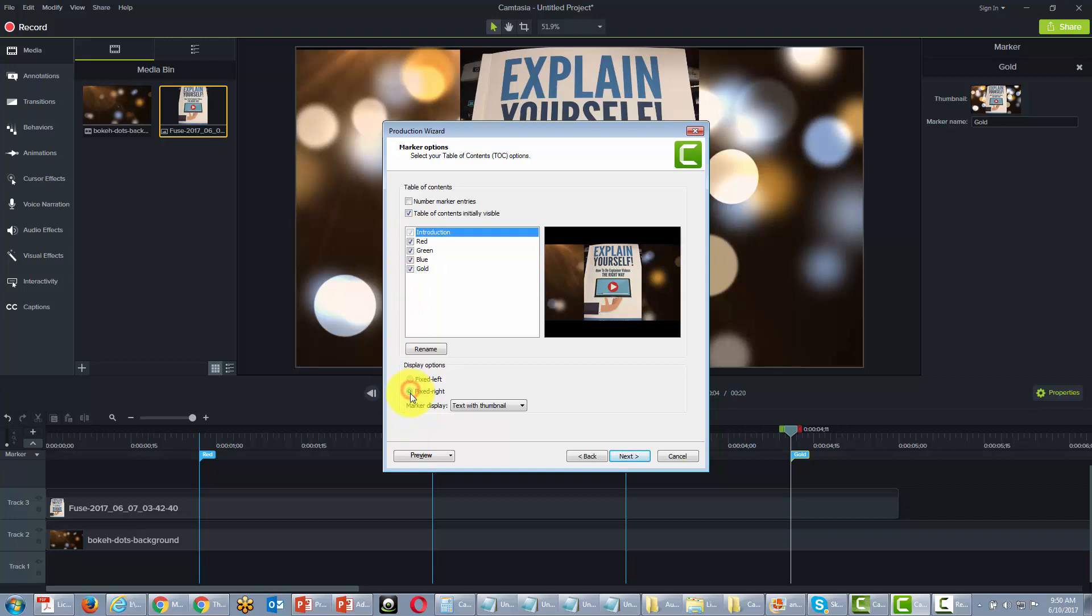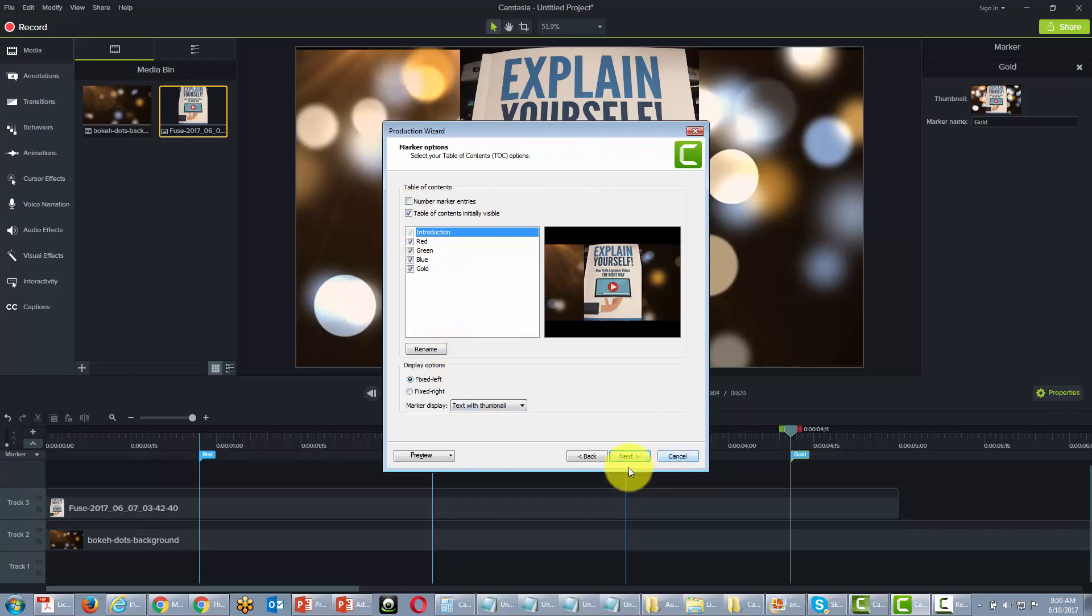We can fix it to the right or fix it to the left. We're going to have text with thumbnail. We can number the marker entries. So we've got some flexibility over what our table of contents is actually going to look like.